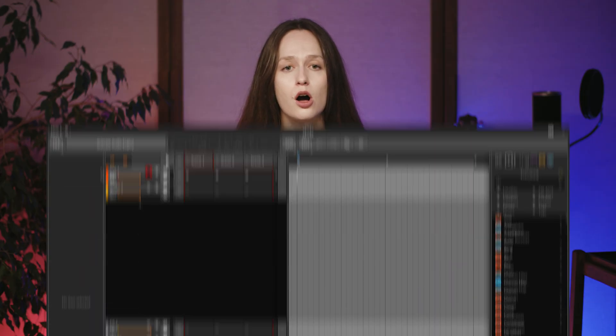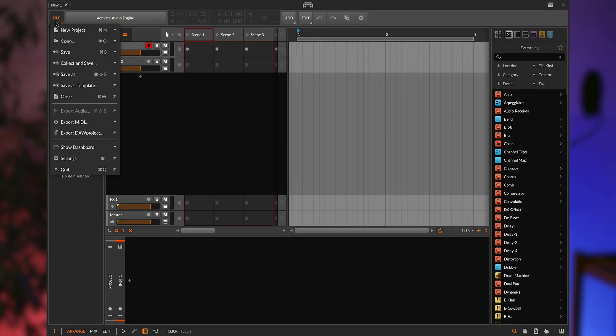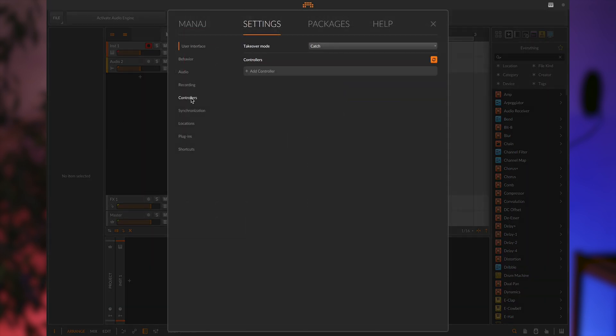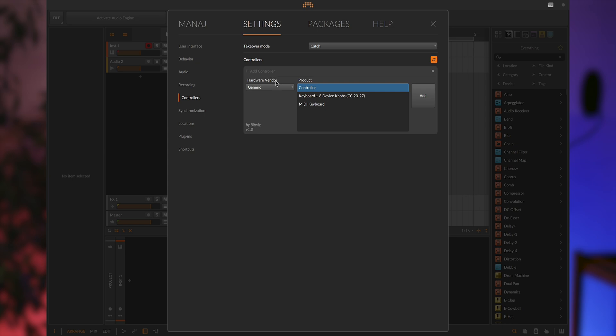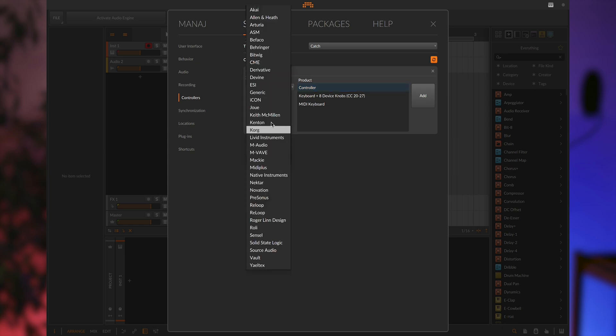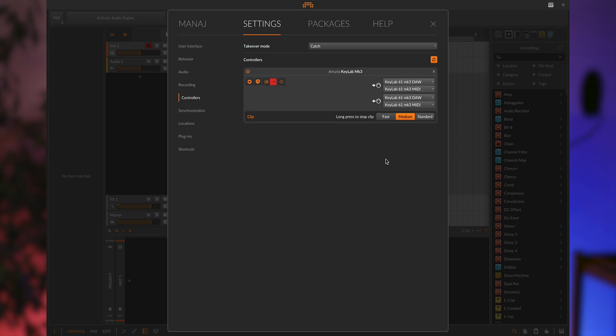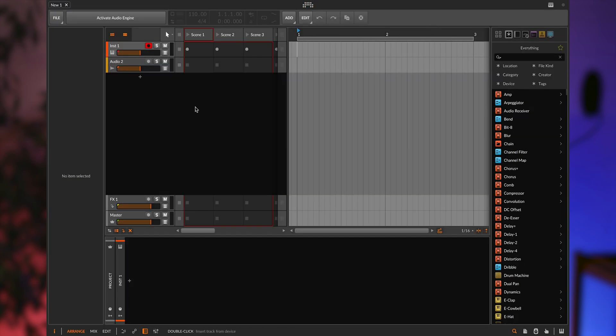If it's not detected, go to Options, MIDI Settings, MIDI Tab in Bitwig Studio. Choose Add Controller, select Arturia as the hardware vendor and then select Keylab MK3 as the product. Click Add and your controller should now be ready to use with Bitwig Studio.